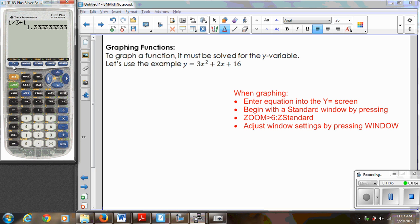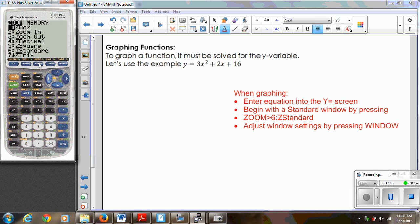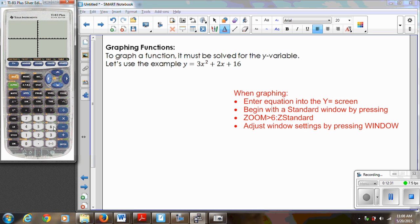Now let's get started with the graphing features. I've been given the equation y equals 3x squared plus 2x plus 16. Let's go into the Y= menu, clear out what's there, and type in the equation. Make sure you're using the variable x and not the alpha x. I'll use my caret button for x squared, plus 2x, plus 16. My advice whenever you're graphing is to always start with a standard window, which can be obtained by going to Zoom and selecting option 6. The standard window goes from negative 10 to positive 10 on both axes.